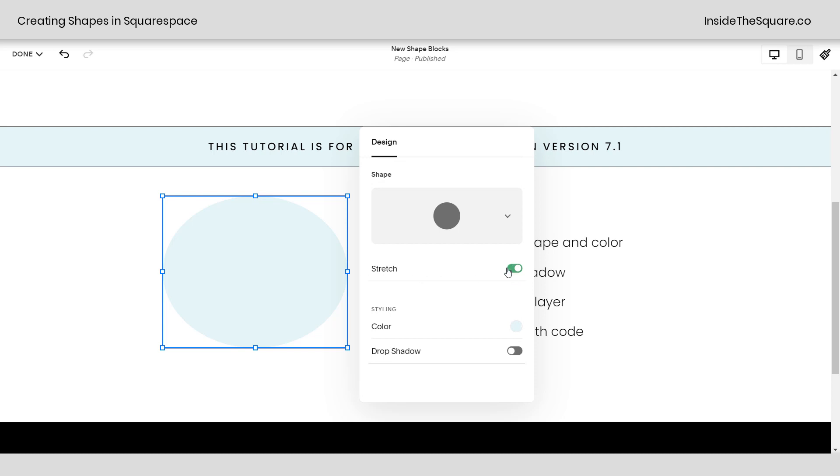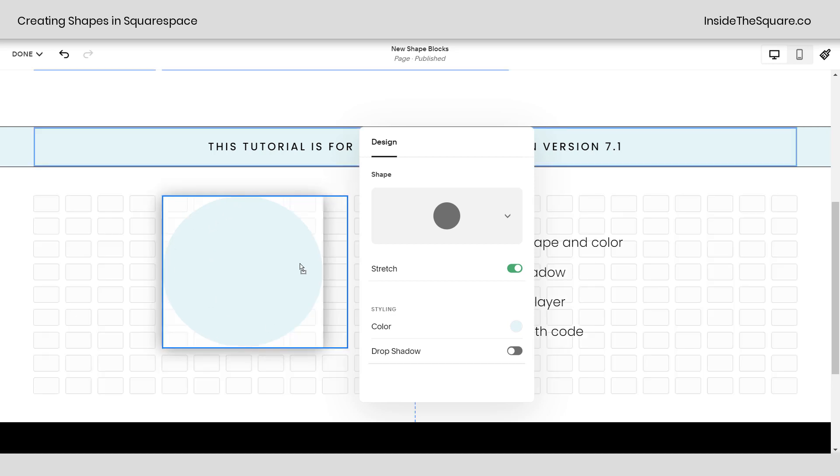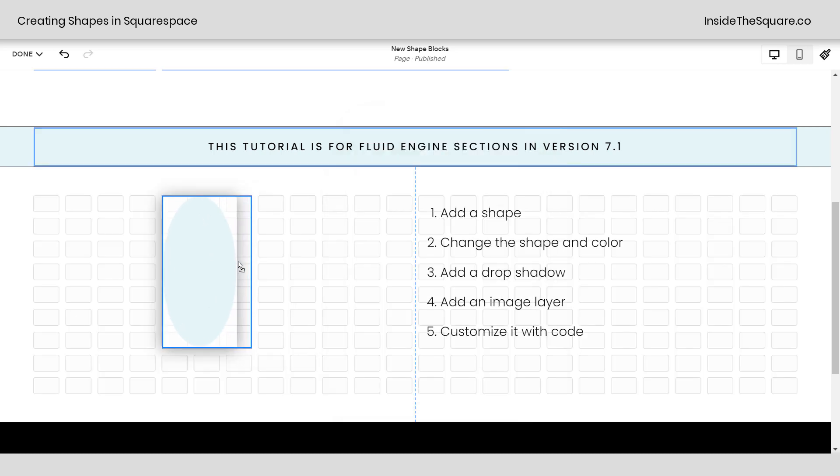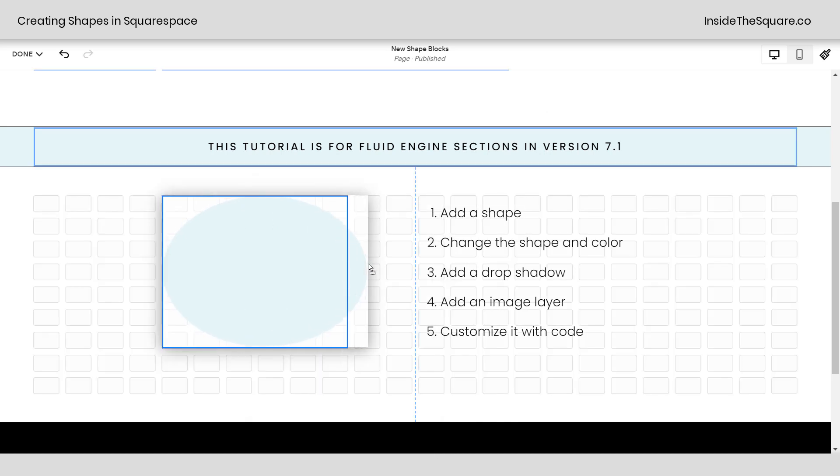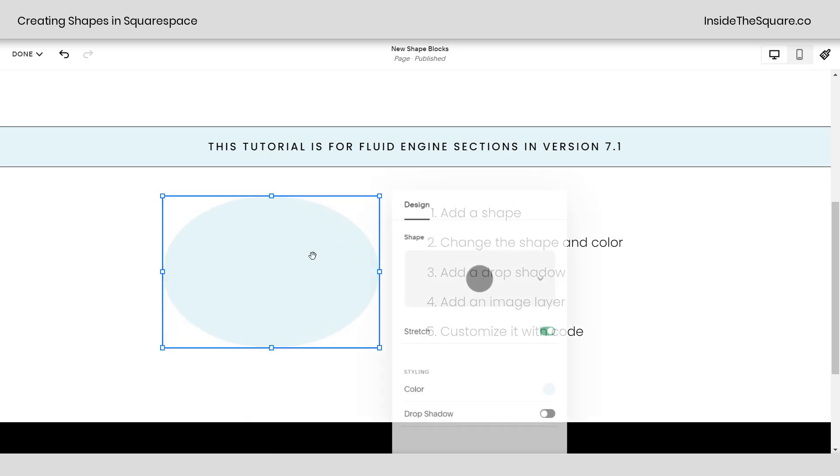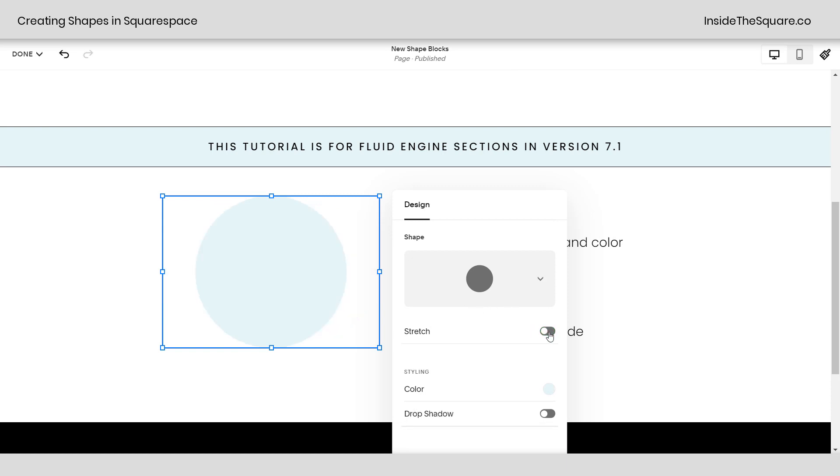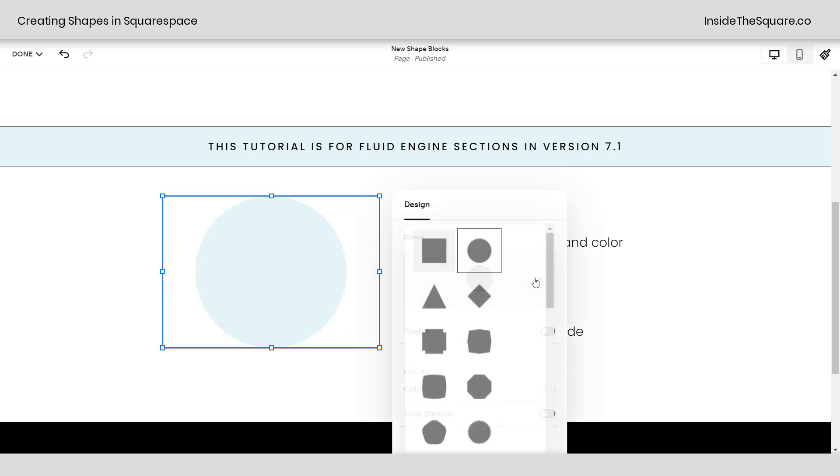I'll go ahead and select circle so you can see what the second option does. Right here, I've toggled on stretch and you'll notice it's stretching to all edges of that actual block. If I adjust the size of this shape, do you see how the circle actually changes? Now if we make it wide again, the circle will change. That's because we have stretch enabled. If I toggle that off, it will be a one-to-one ratio. Toggling that on will stretch, toggling it off will be one-to-one.